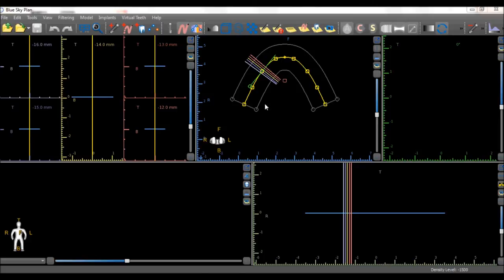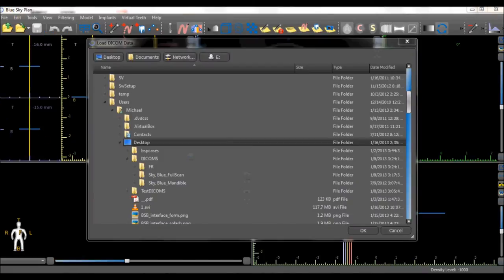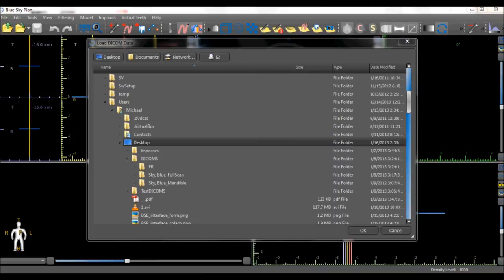To load a new set of DICOM images, go to File, New, Project. A dialog box opens, displaying the folders and files in your computer.